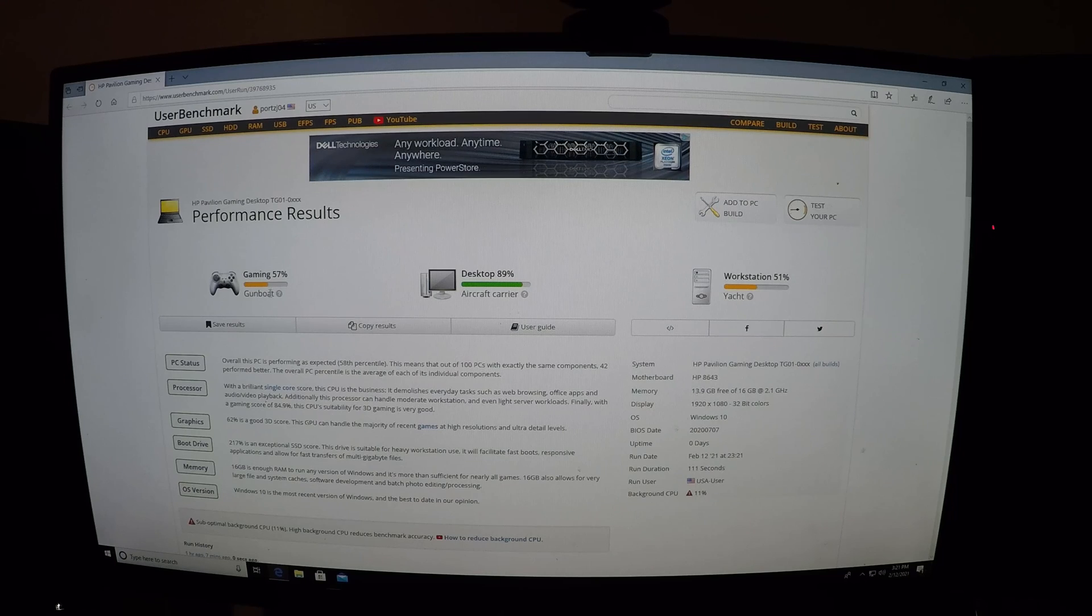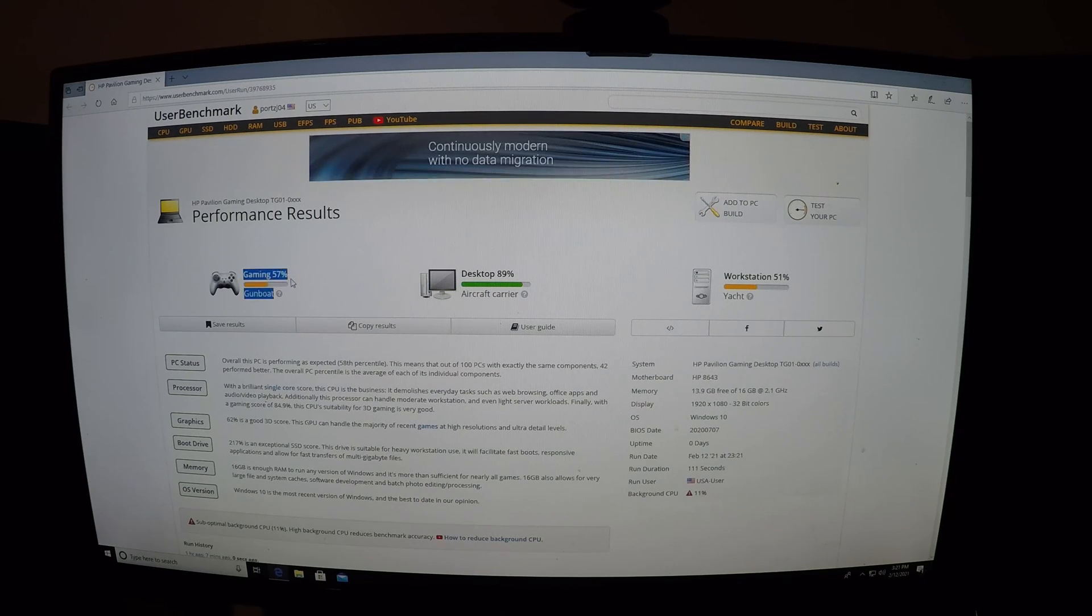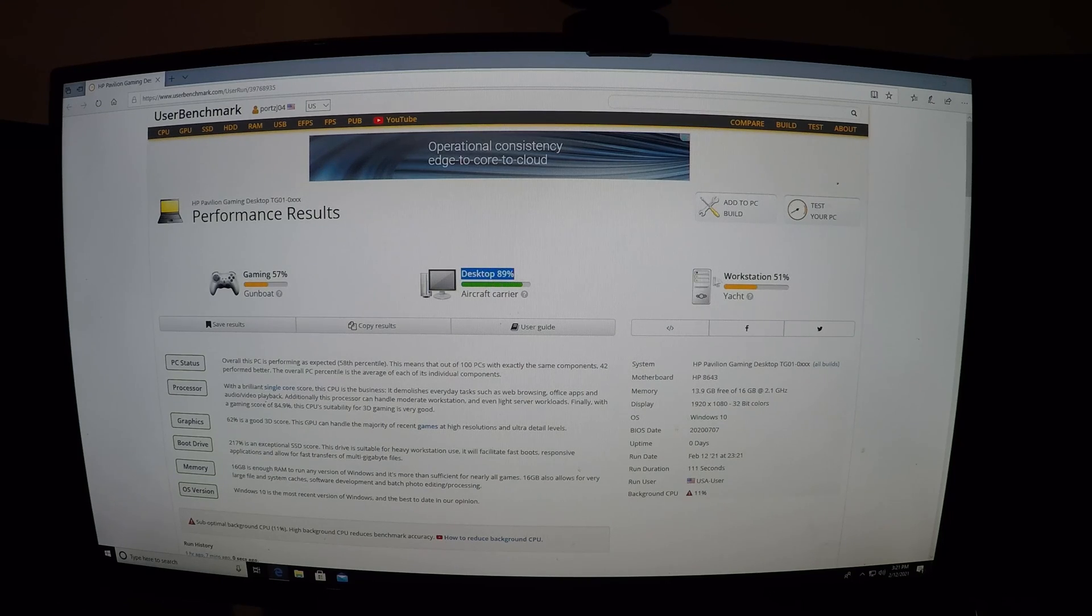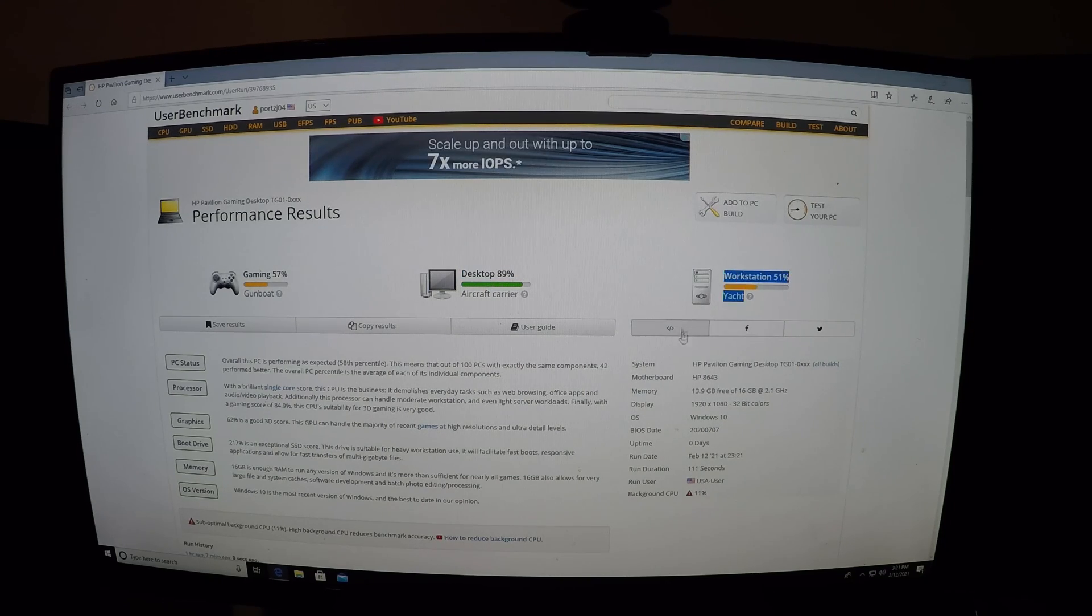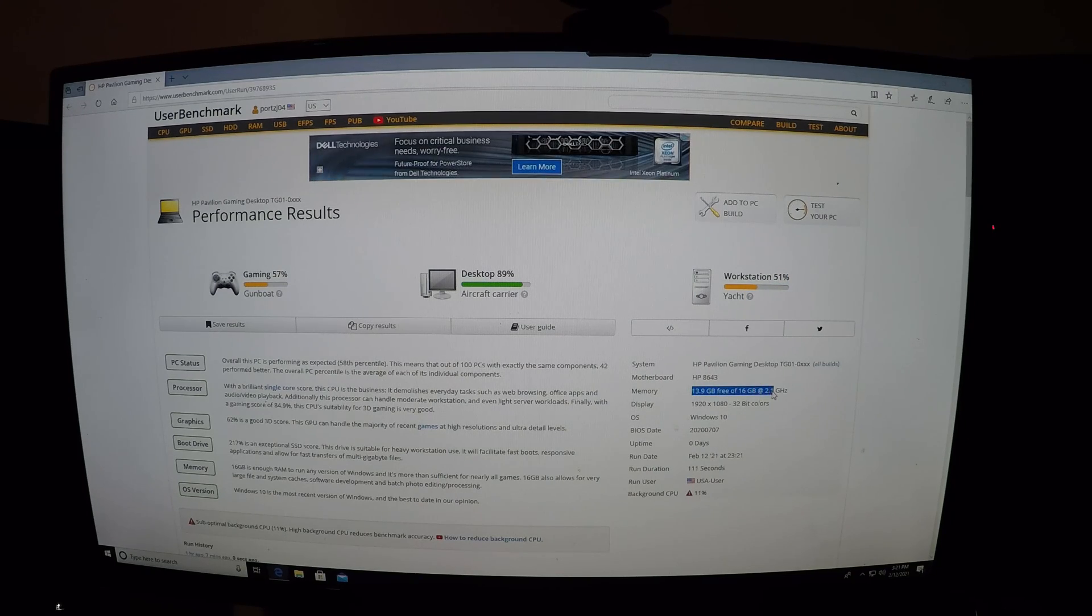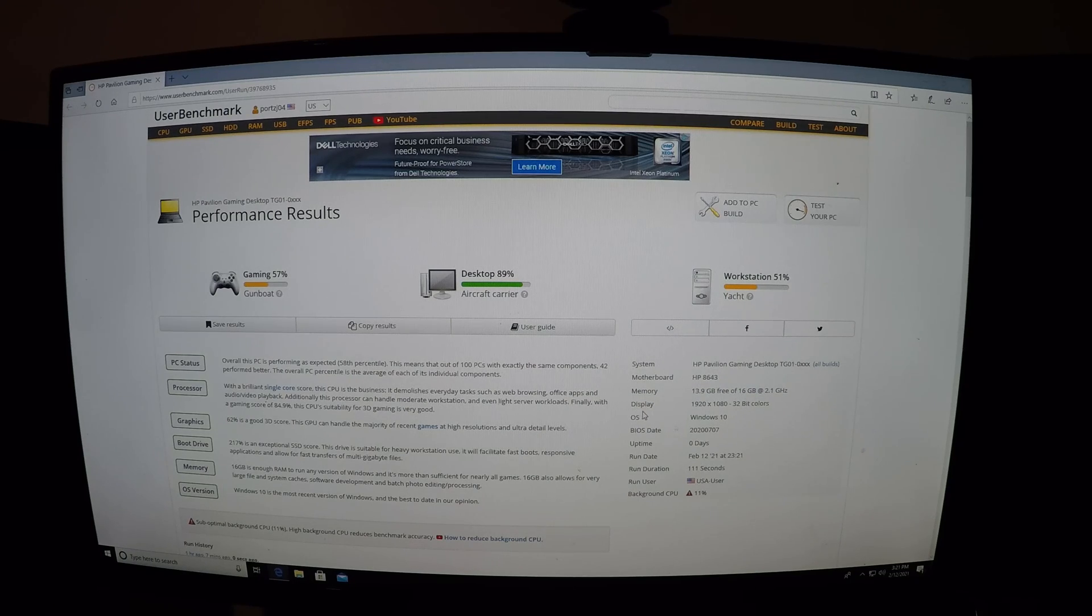Here are the results. Gaming went up to 57, desktop went up to 89, workstation went up to 51. You can see right here 13.9 gigabytes of 16 gigabytes. Overall the Corsair Vengeance LPX RAM was a great improvement in game numbers and benchmark.